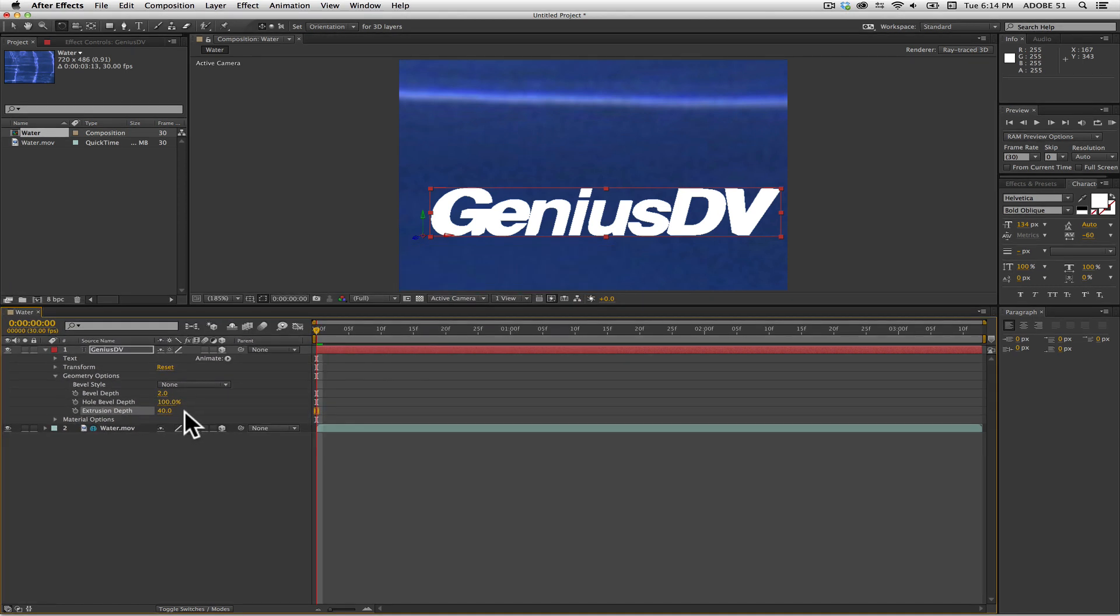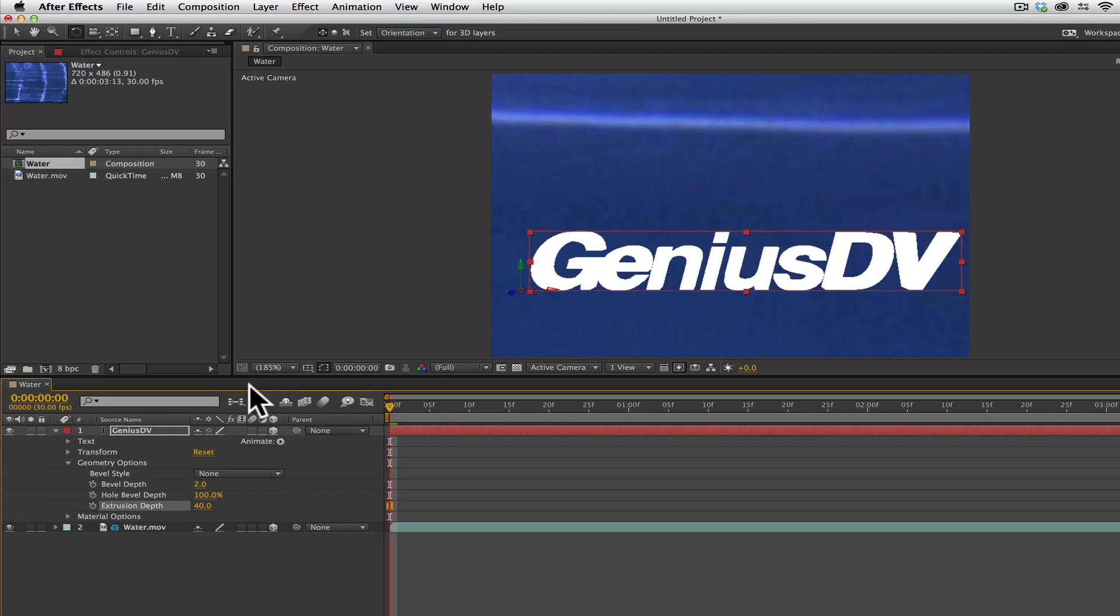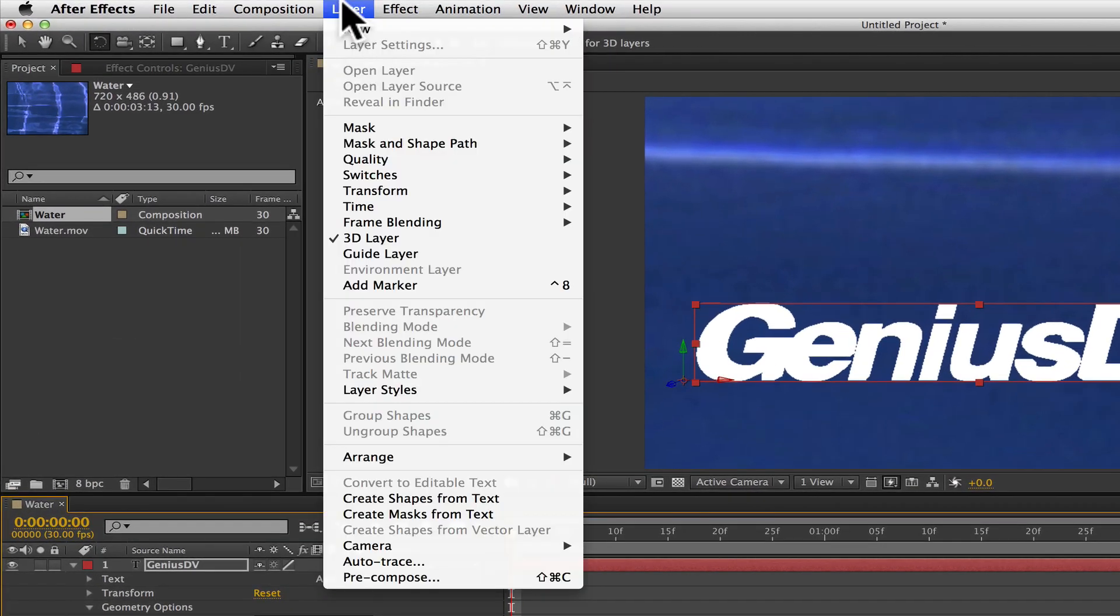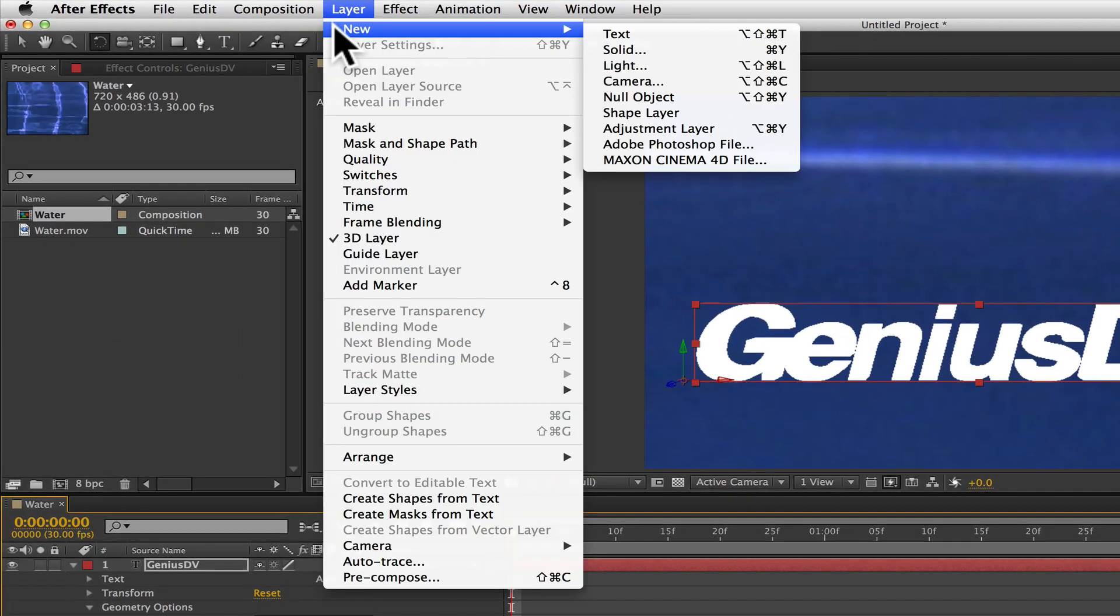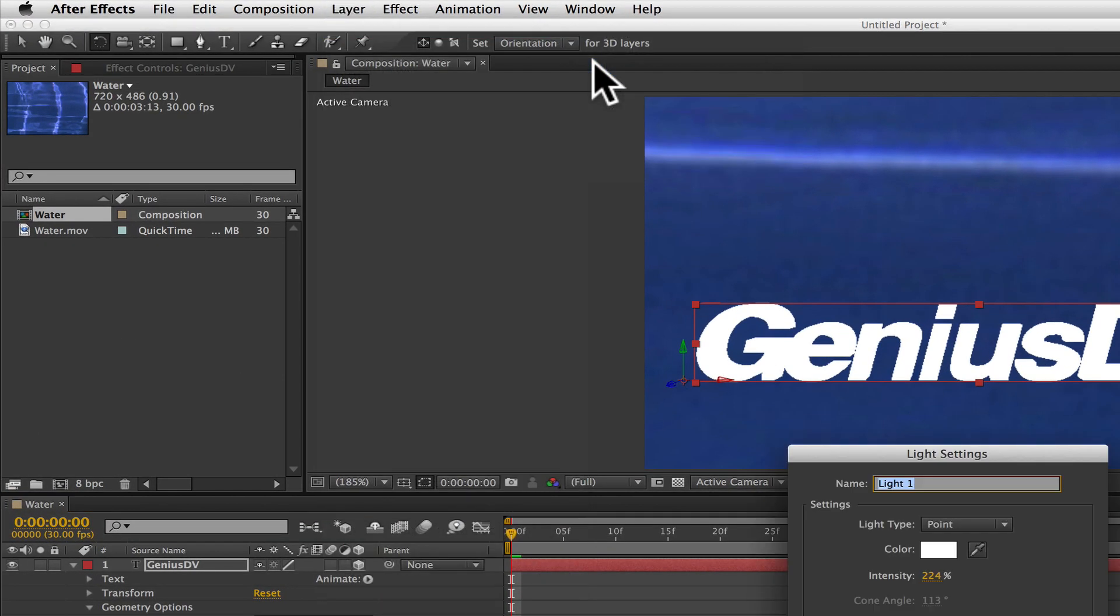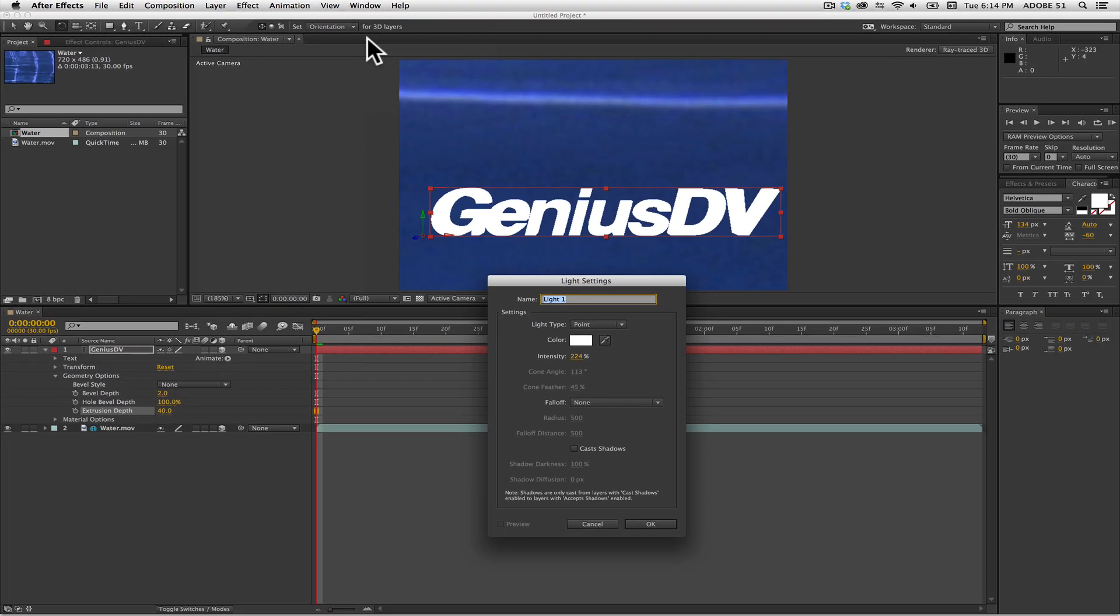Now, as an optional step at this point, the 3D text won't look very good until you add a light. To do that, navigate to the layer menu and choose new light. Then press the OK button.